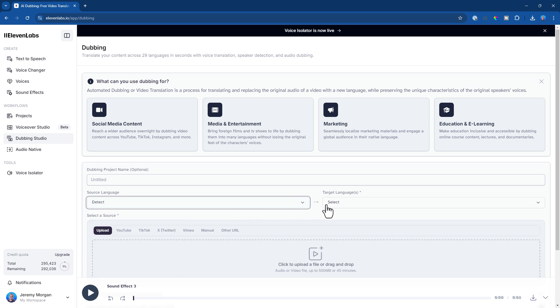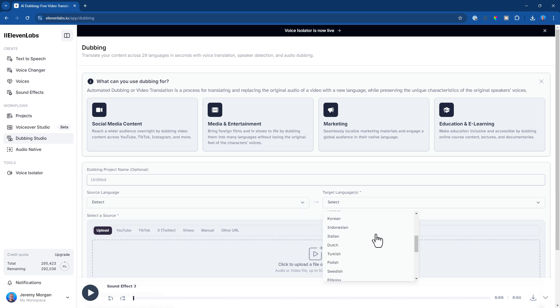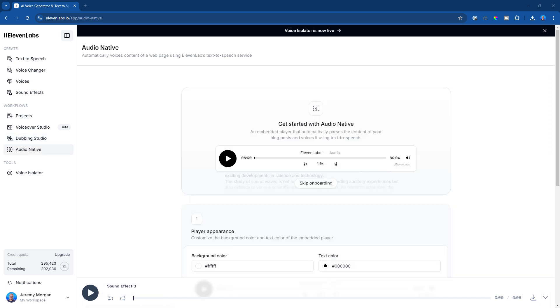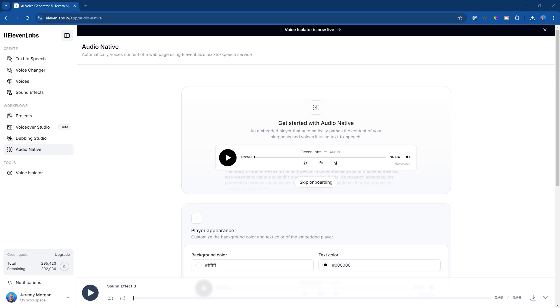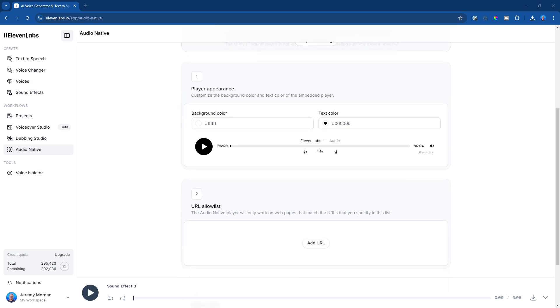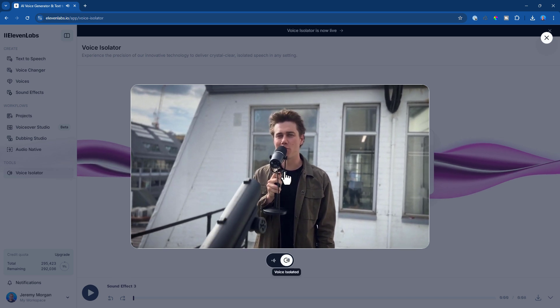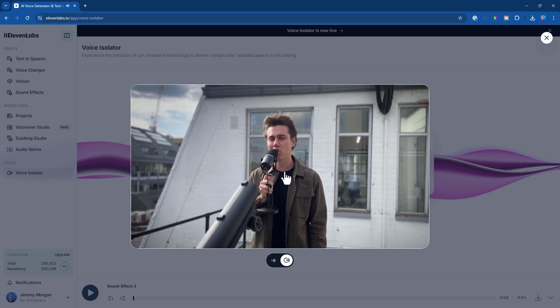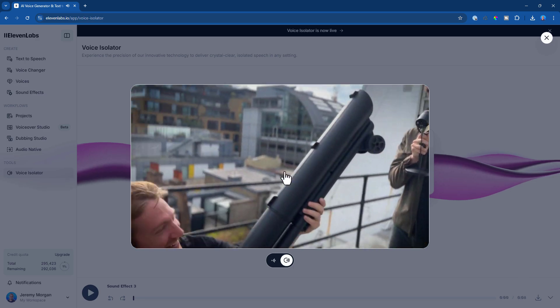ElevenLabs has a dubbing studio where you can translate your content across 29 languages. I haven't tried this out yet, but it looks pretty awesome — I'd love to translate all my content into 29 different languages. It also has a feature called Audio Native that reads your web page into an audio file, which I'm definitely considering for JeremyMorgan.com. And it has a voice isolator, which is great if you have a terrible recording environment — and if you've ever done any kind of recording, you know that's very, very difficult. I'll intentionally make noises and make a YouTube video about it because it sounds pretty awesome.